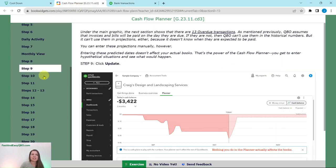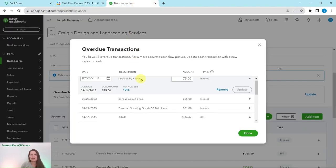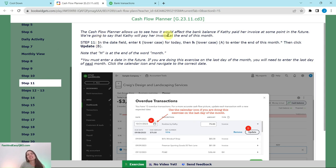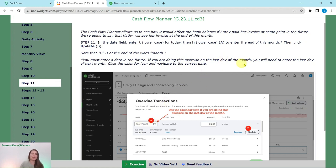When you click Update you will get the pop-up of the 13 overdue transactions. Click on the first Cookies by Kathy transaction to expand it. You will see the date it was due and the amount of that invoice. The Cashflow Planner allows us to see how it would affect the bank balance if Kathy paid her invoice at some point in the future. We're going to say Kathy will pay at the end of the current month. In the date field, type a lowercase 'T' for today, then 'H' for end of the month, and click Update. The 'H' is at the end of the word 'month' — that's how you can remember it. Keep in mind you must enter a date in the future.